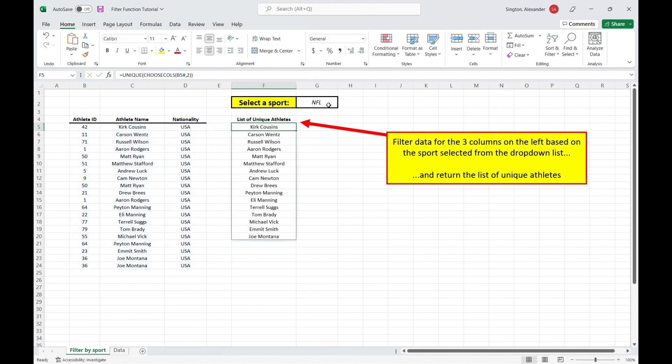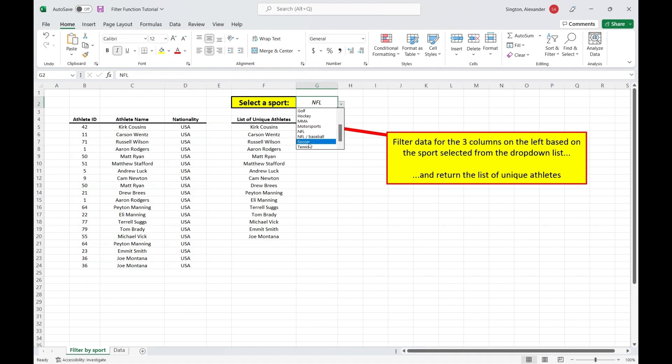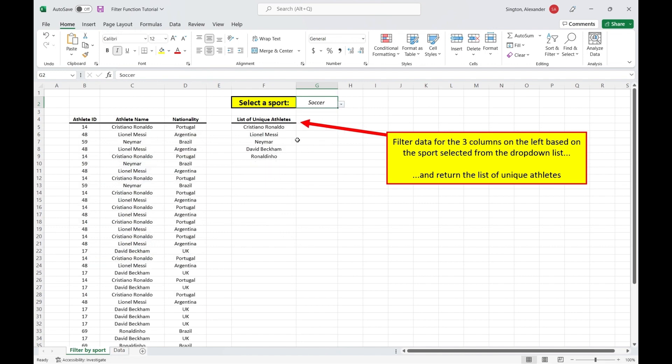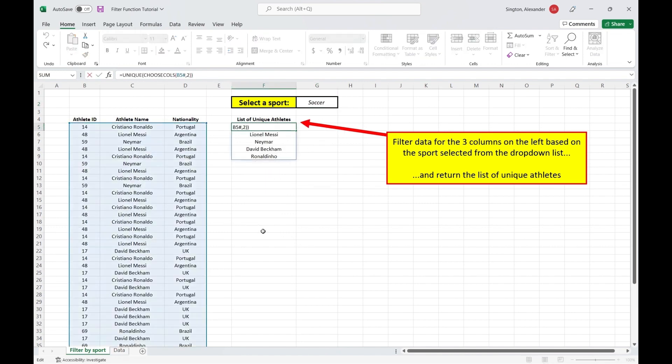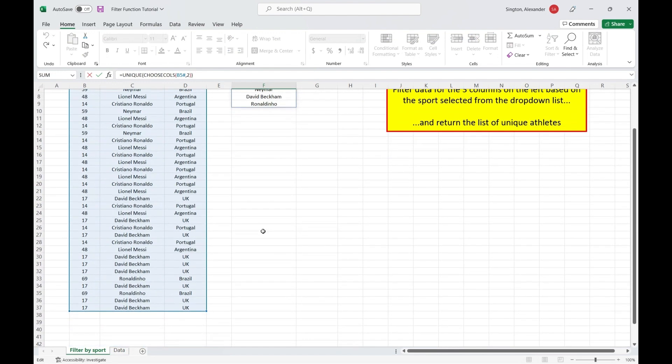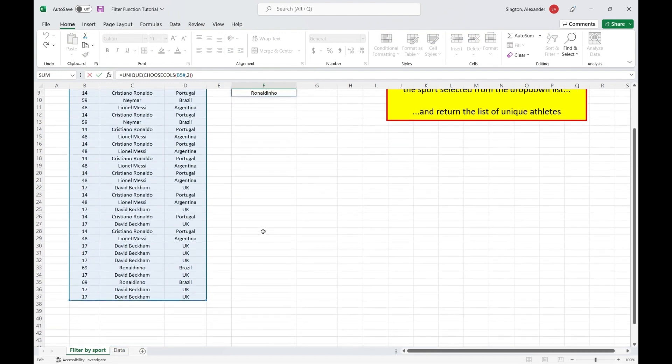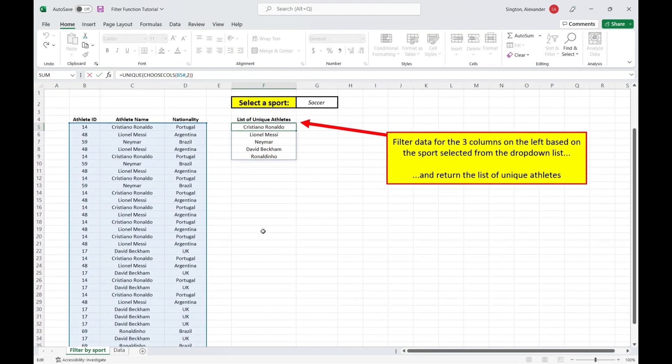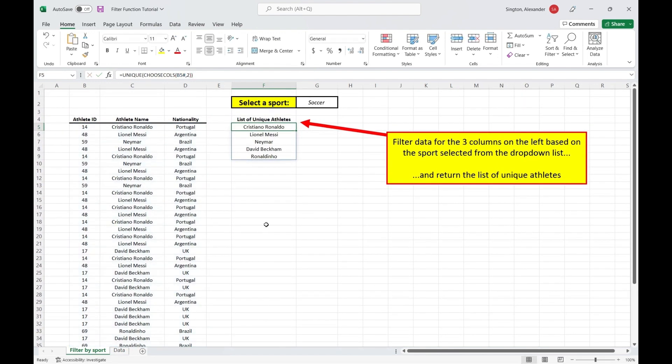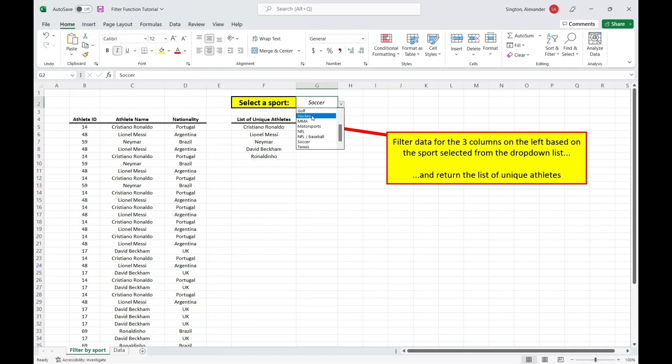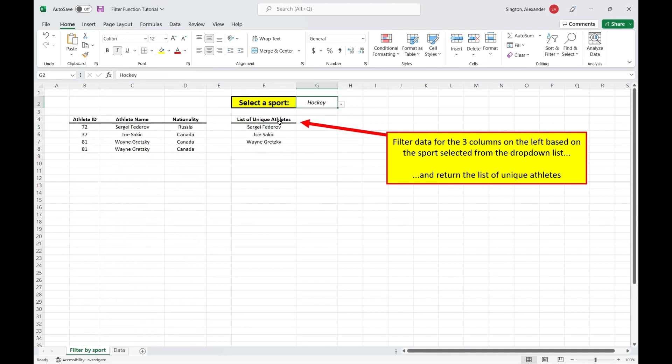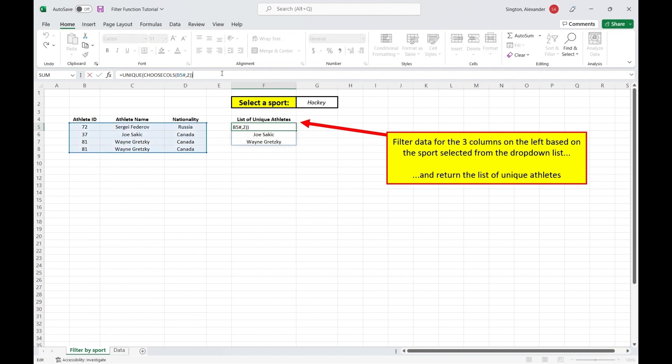And so when we go to select another sport, let's say soccer, which is going to have a much longer list of filtered names, and we go back into this cell here, we can see that our array automatically expanded to the size of our filter output. And same exact concept when we select a sport which will have a shorter list of names like hockey, go back into this cell, the array automatically contracts. So you don't have to go back into these formulas here and change the size of your array.